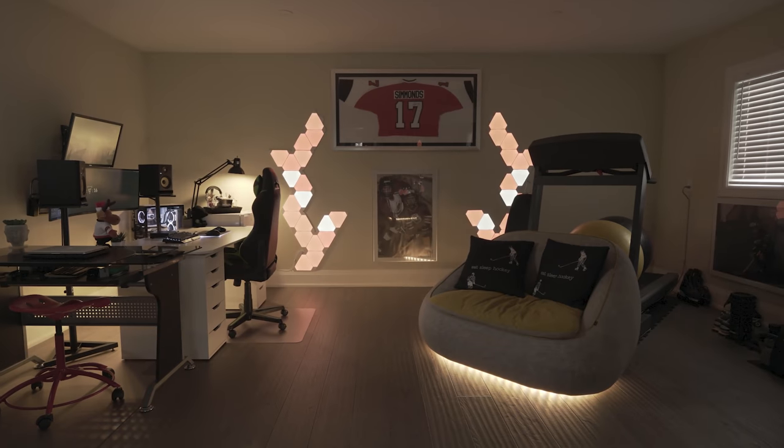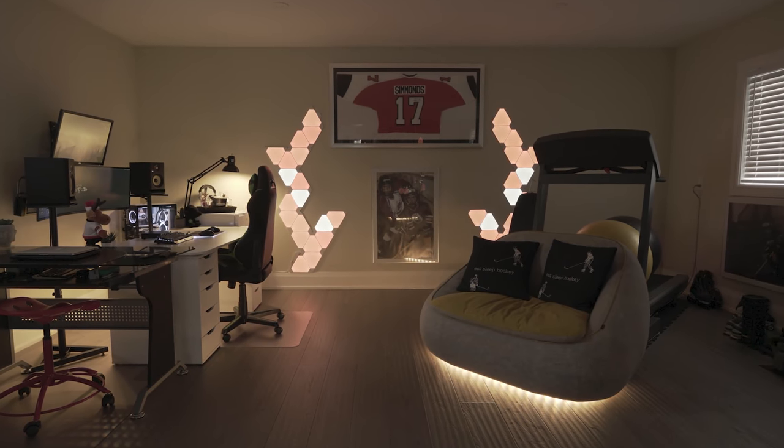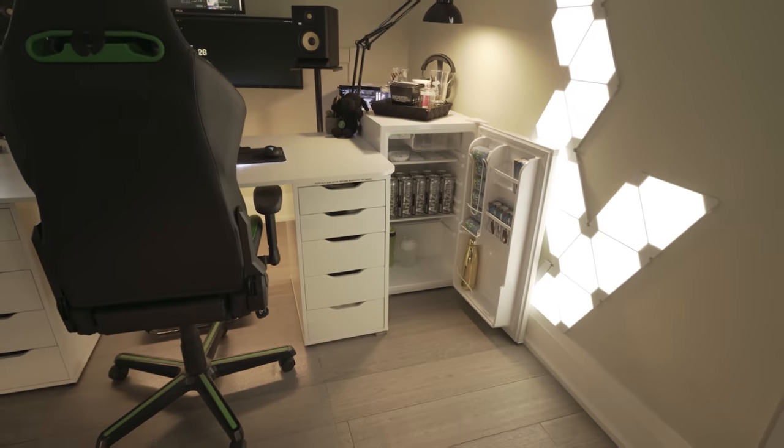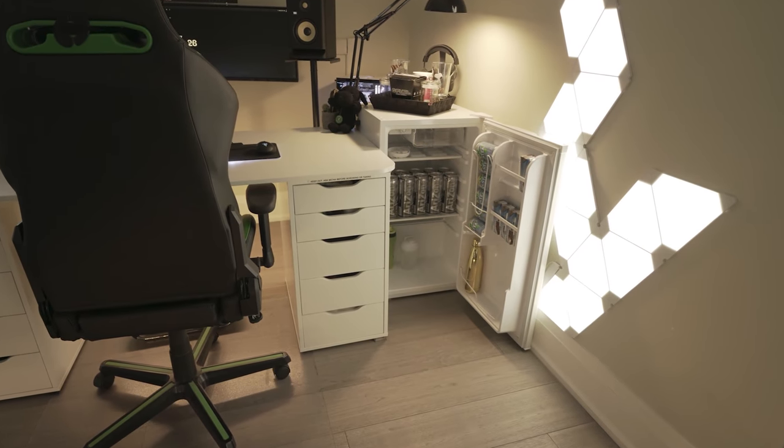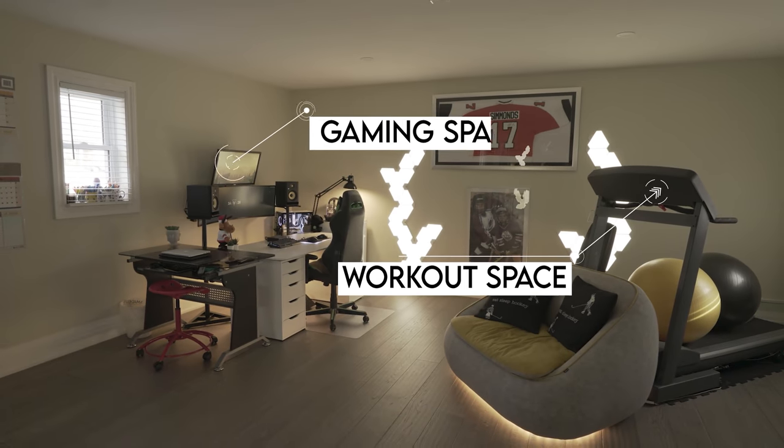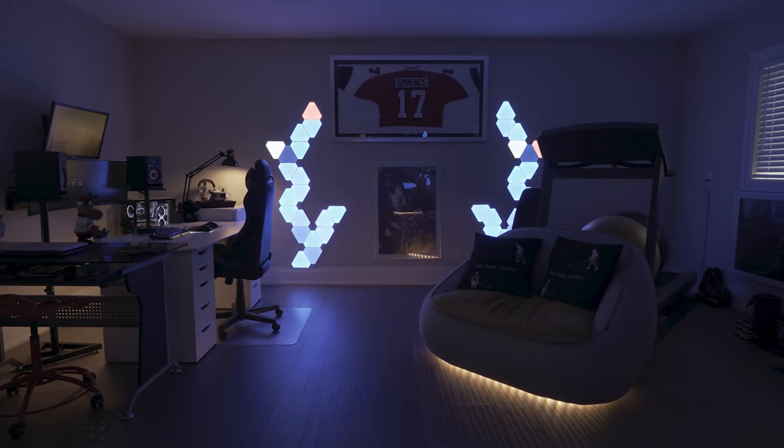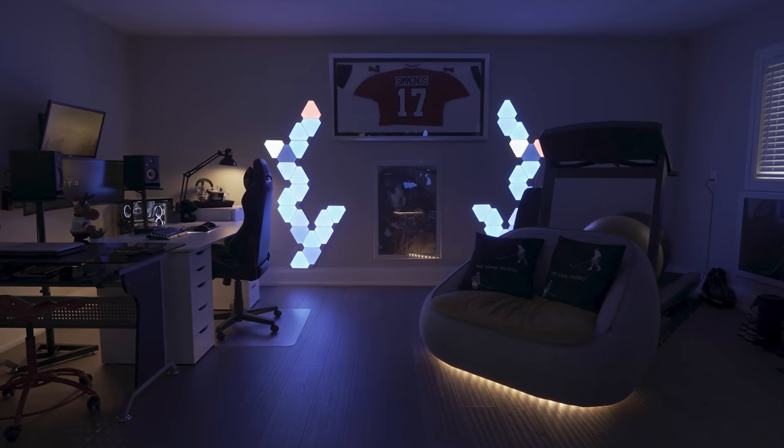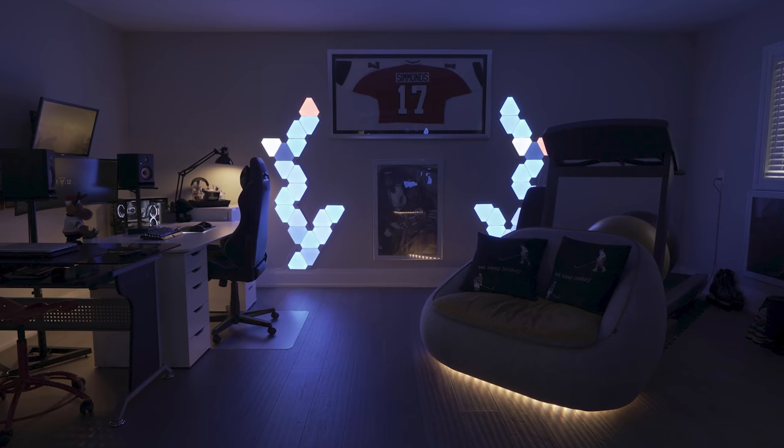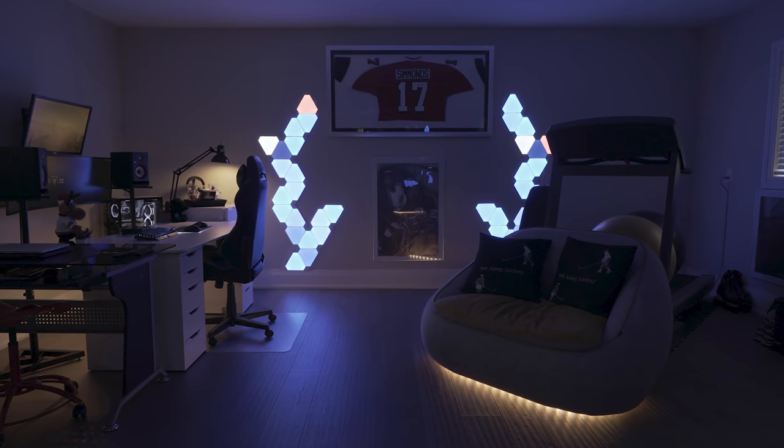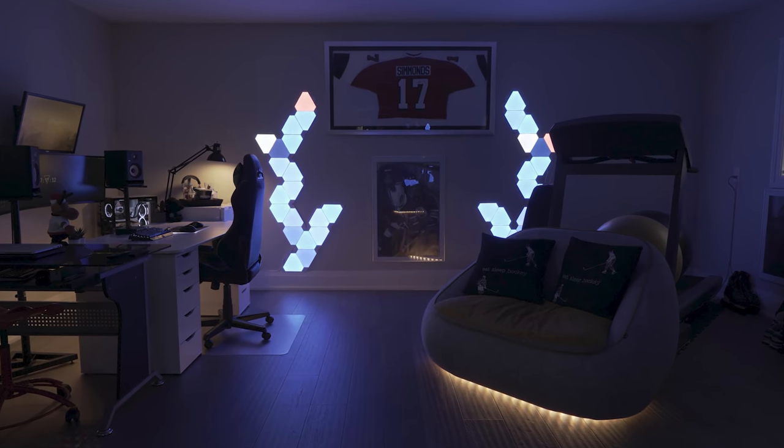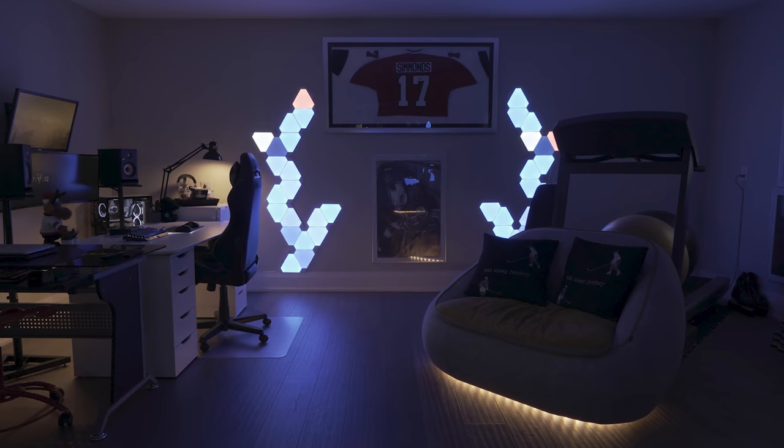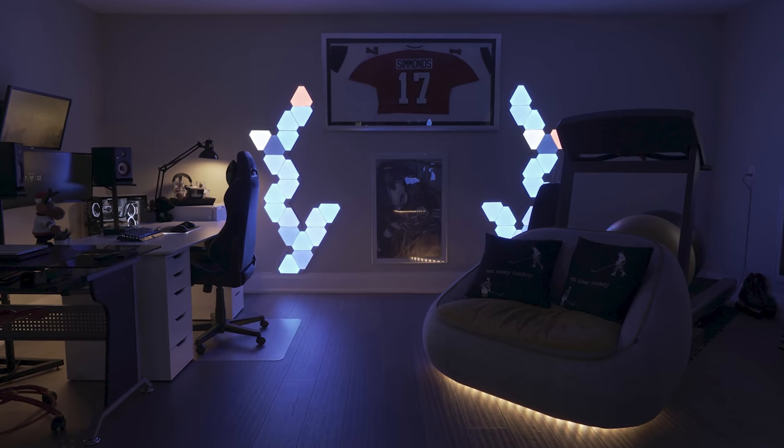He literally has everything here with no reason to leave the gaming den ever. We got a mid-sized fridge for all the snacks and drinks, a place to work out, game and even get some work done. I think Mika did a really great job on utilizing all the extra space in this renovated garage and there's even a bit of personalization with that Wayne Simmonds jersey on the wall that's surrounded by Nanoleaf panels. Thank you Mika for sharing this with us.